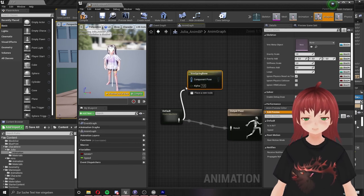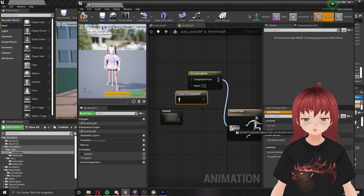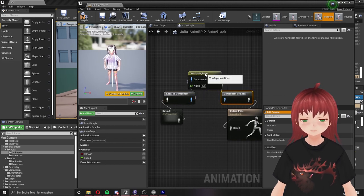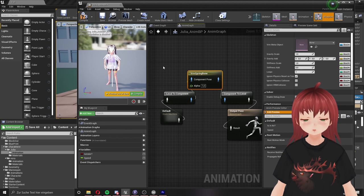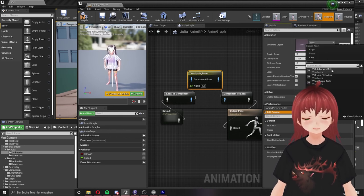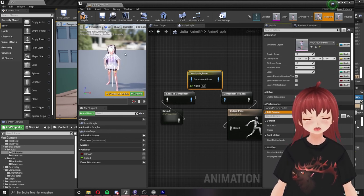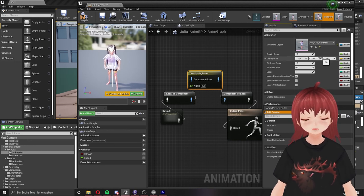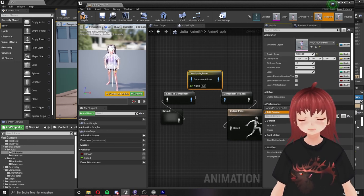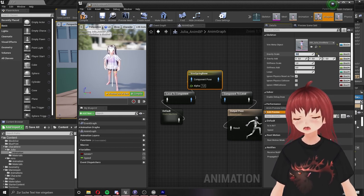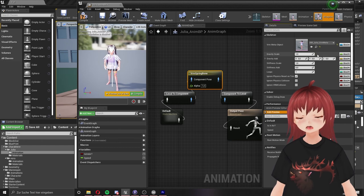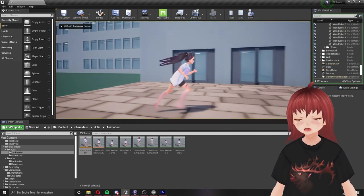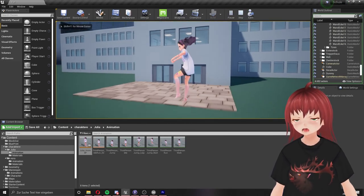Now we click on this node to give it the information which bone should be used. We have Julia so we need Julia's bones, otherwise it won't work correctly. Here you can change the gravity of the bones to your need. You will see why. I will use the default one to show you. Play and we see the hair moves now. But as you see the movement is really strong.